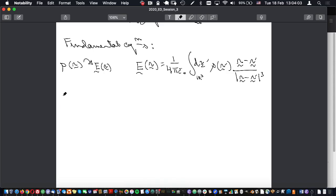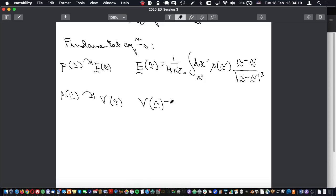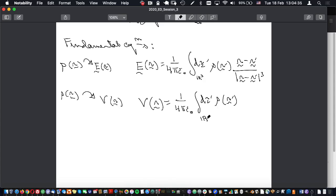We can also compute from ρ(r) the electrostatic potential V(r), which is a scalar. It's the same integral but with a different power: one over four pi epsilon-zero, integral over dτ-prime of ρ(r-prime), divided by |r minus r-prime|. Calculating the integrals for the potential is typically simpler than for the field, so that's usually a good trick. These are global formulations of the relations for the potential.